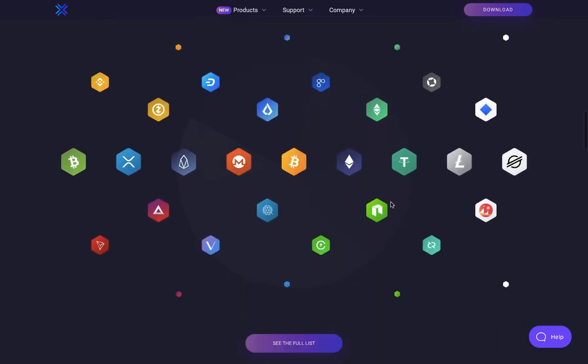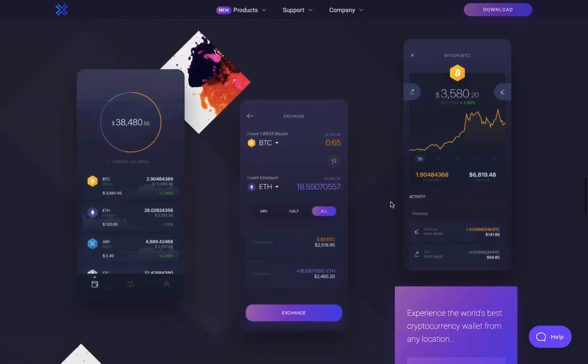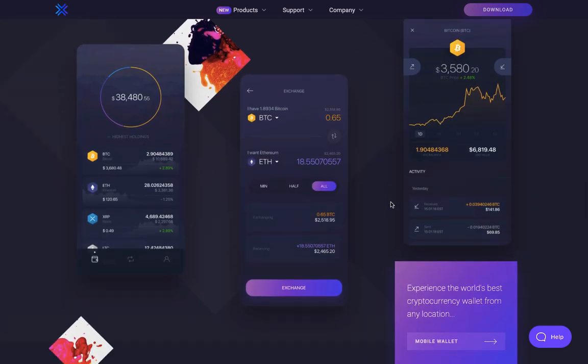The wallet includes a built-in exchange where you can convert between a vast number of digital assets. More recently they've included a mobile version to their desktop wallet, which runs on both Android and iOS devices. I just want to stop here and quickly mention that this wallet is considered to be a hot wallet, meaning all the private keys will be stored on your computer. I would only recommend these types of wallets for storing small amounts of cryptocurrencies — those you're willing to buy, sell, or trade more frequently.